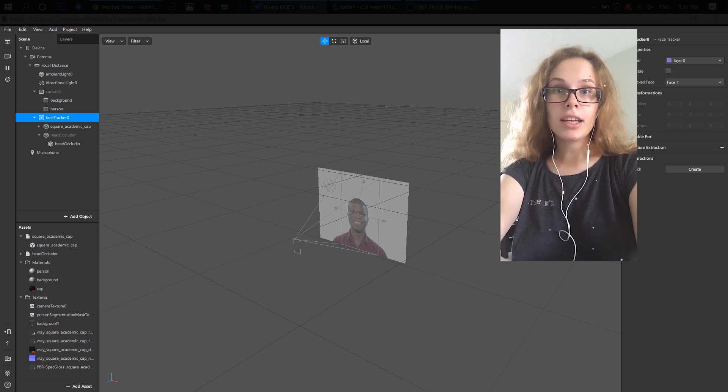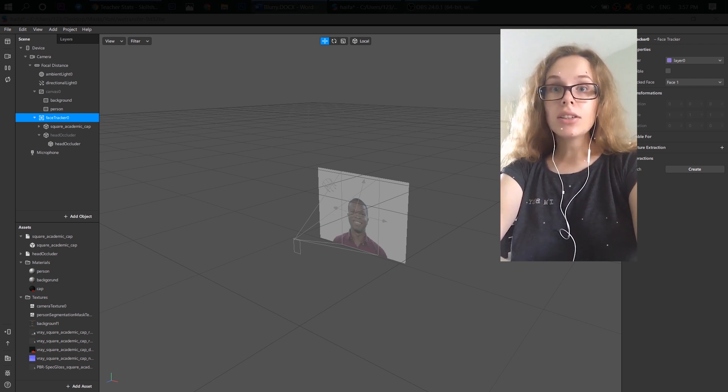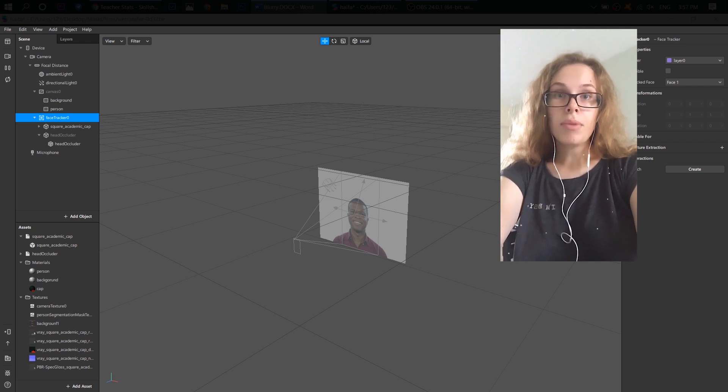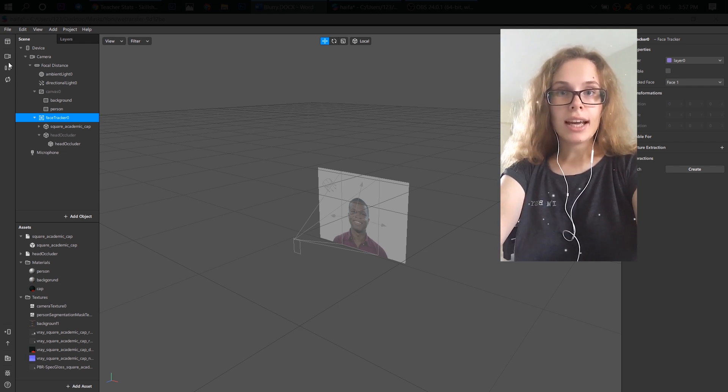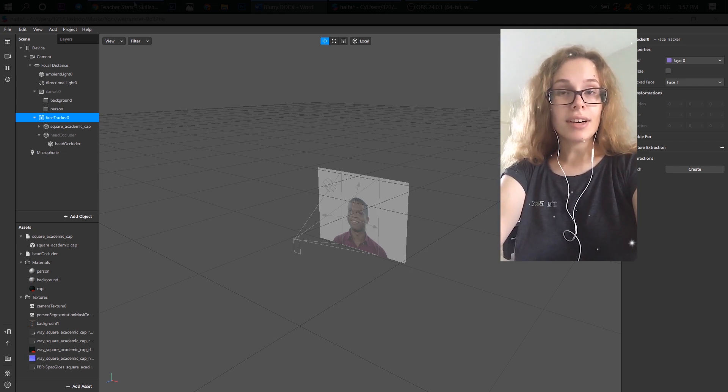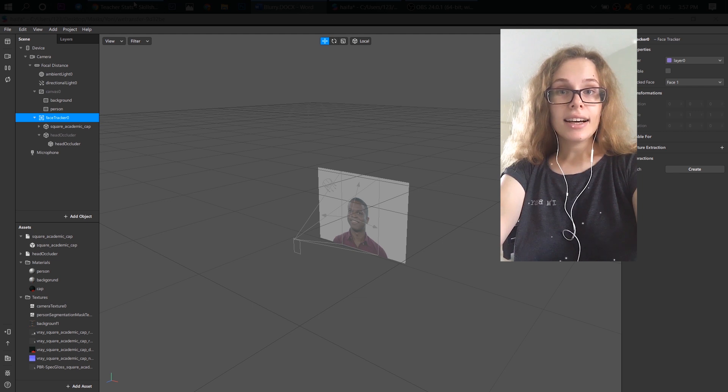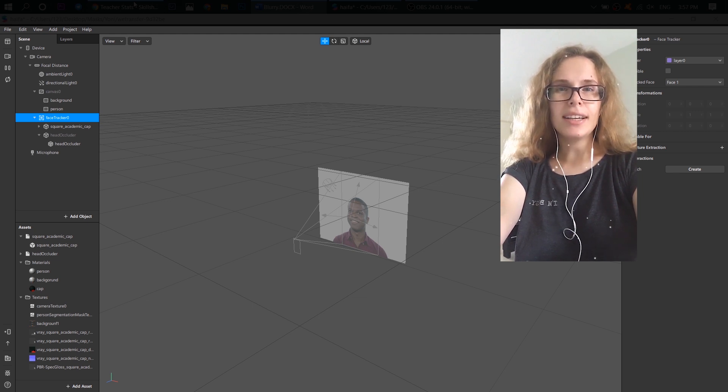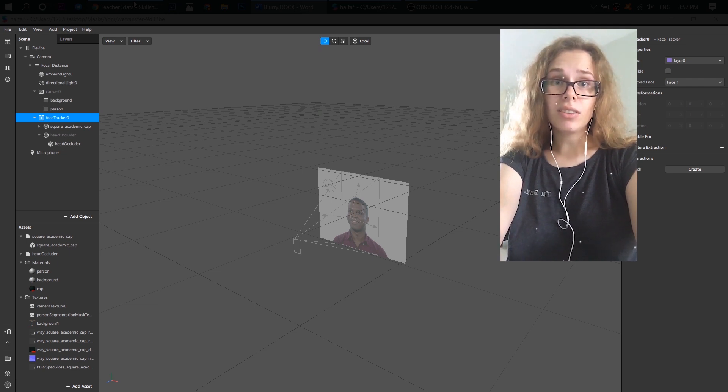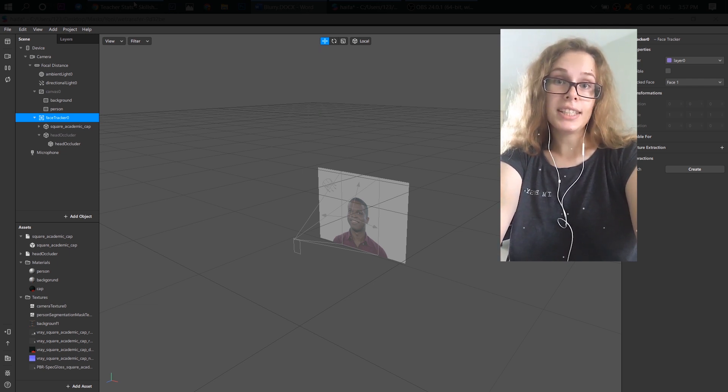Sometimes when you're making your filter in Spark AR, it looks good inside the program, but when you export it and try to test it on your device, the textures look blurry and low-quality. That's not cool at all, so I'm going to show you how to fix it.